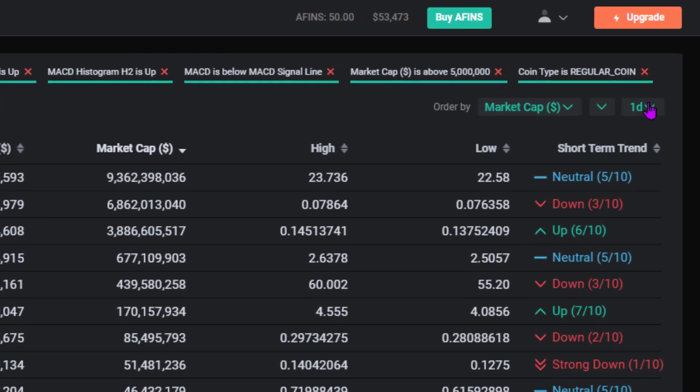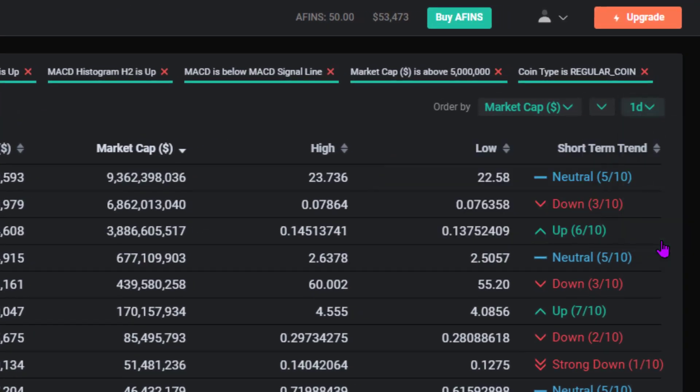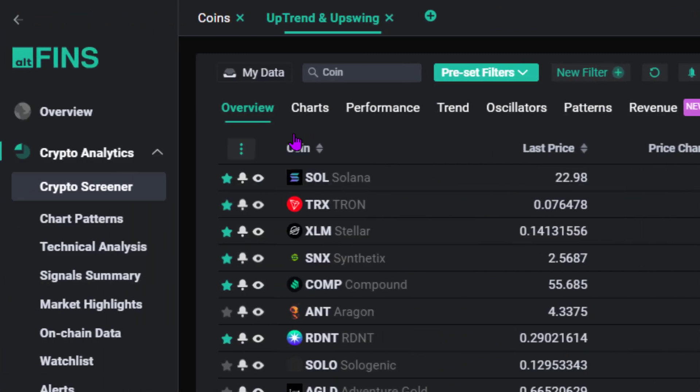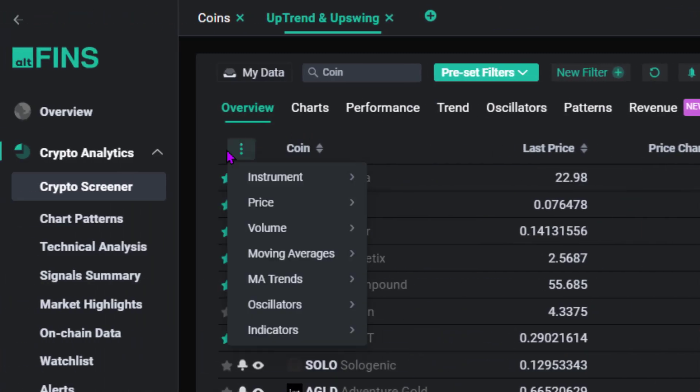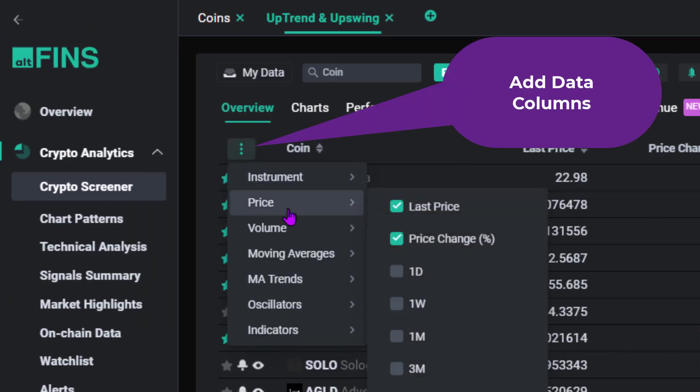You can work with 5 different time intervals: 15 minute, 1 hour, 4 hours, 12 hours, and daily. Add data columns according to your preferences.